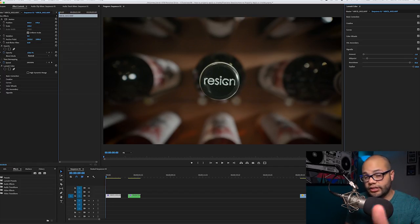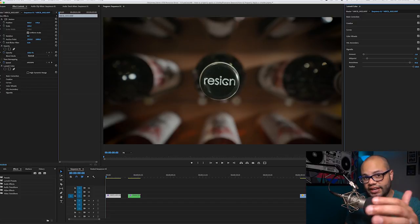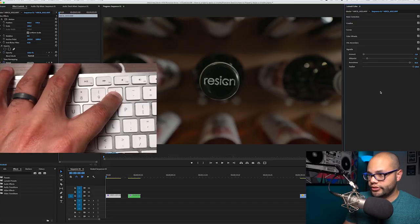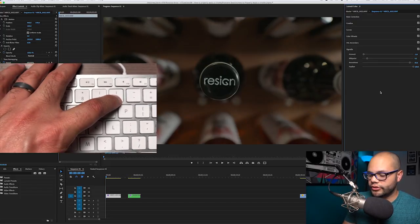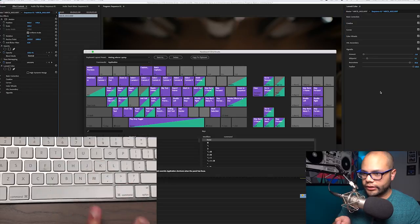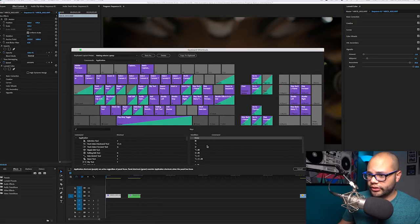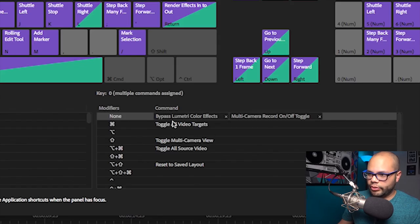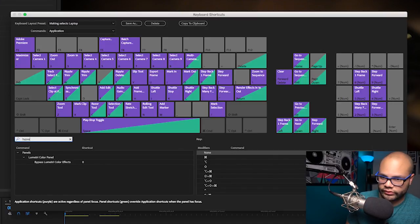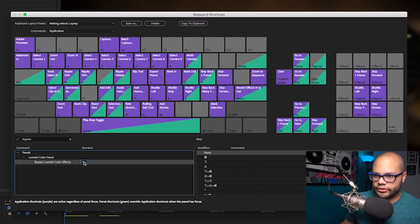Another pro tip: whenever you're using the Lumetri settings within Premiere, you can always go back and look at the raw footage and A-B test it to see what you've done by hitting the zero on the keypad — raw footage, vignette, raw footage, vignette. If that isn't a hotkey for you, all you got to do is hit Option Command K and that will bring up your keyboard shortcuts. What you want to look for is Bypass Lumetri Color Effects. Just type it in and look, my shortcut is there. If you wanted to make it so you hit zero, so on and so forth.